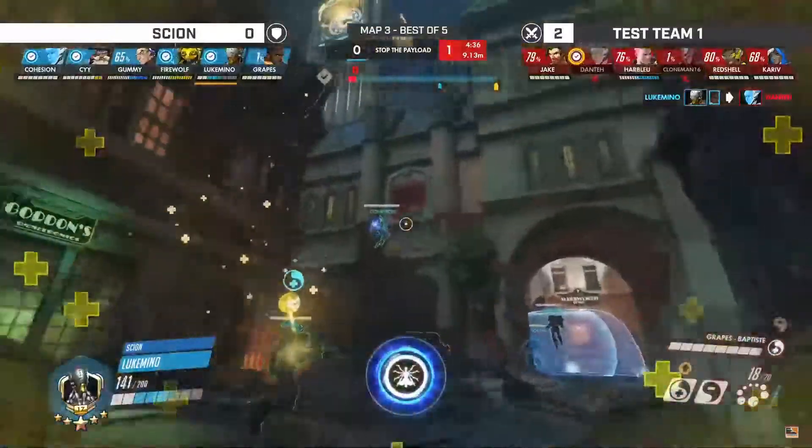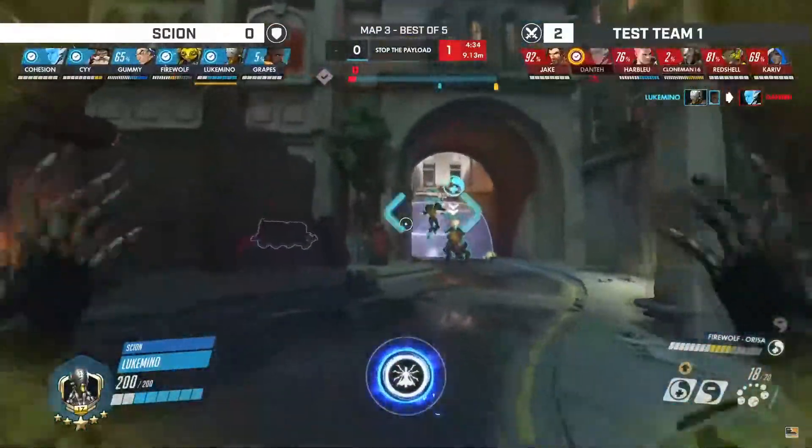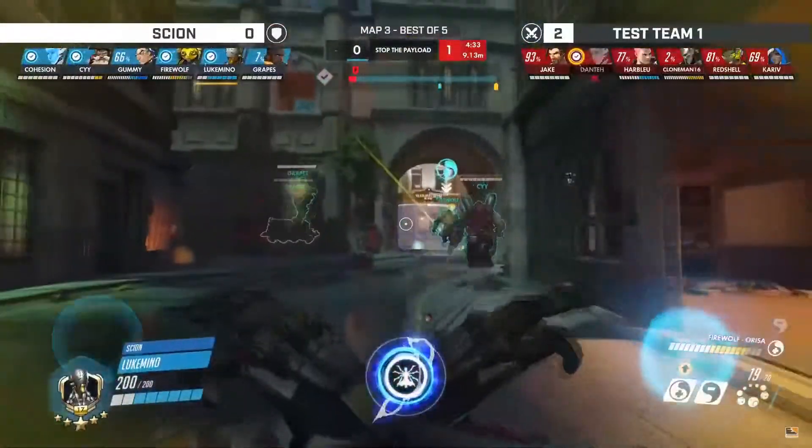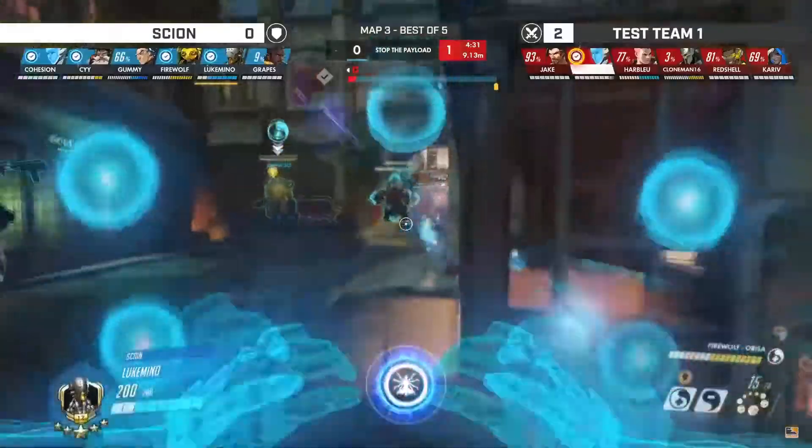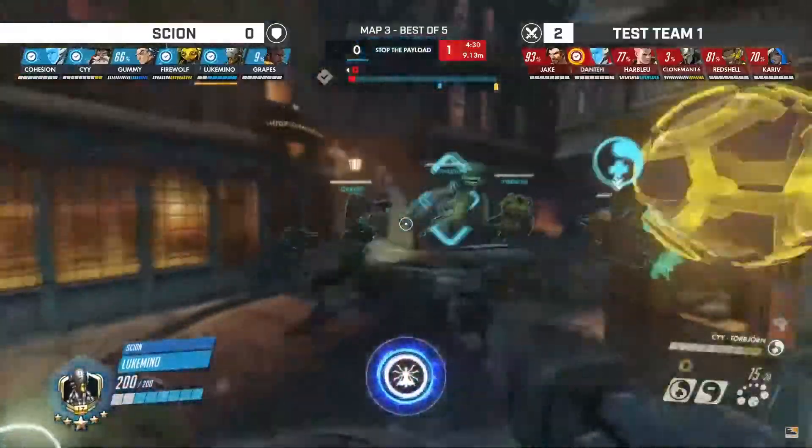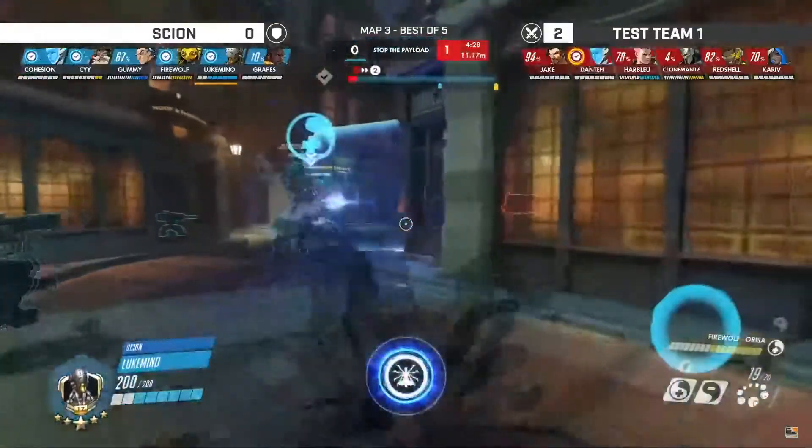Test Team 1 can't follow it up. Spicy, but when the dust settles, Scion have got that successful defense. That was the best anticlimactic earth shatter I have ever seen.